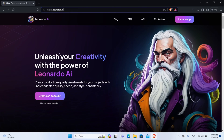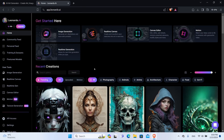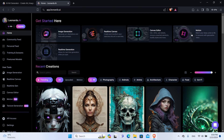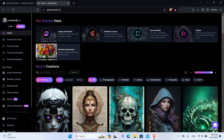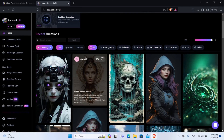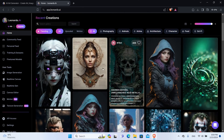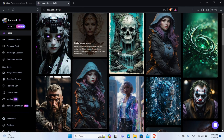You can do that by coming right here and clicking on Create Account. Once you are done signing up, you will be brought to the Leonardo AI dashboard. Here are the user tools: the image generation, real-time canvas, canvas editor, motion, and real-time generation. And if we scroll down here, we see all the generations of the community.